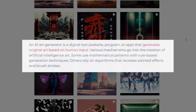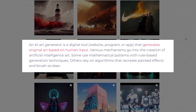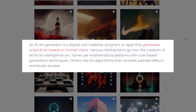In short, an AI art generator is a tool that generates original artwork based on human input. In other words, you are giving the tool a few keywords or sentences, and it will generate artwork from the data collected from the internet.